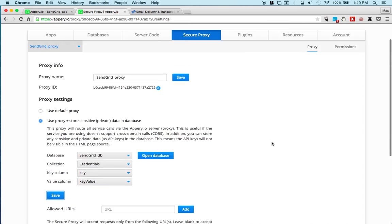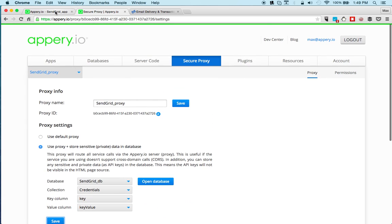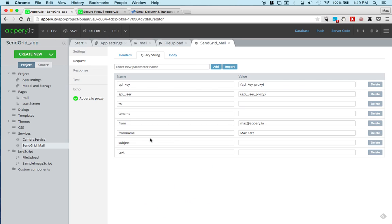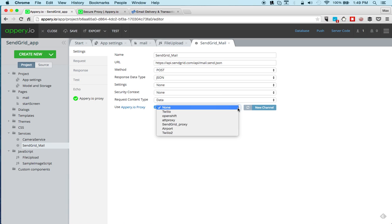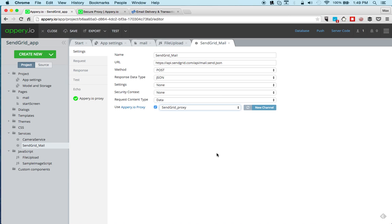Let's go back to the app and we need to tell the service to use the proxy. So we go to settings, going to click the refresh button here to get the new list of proxies, and this is the one that I just created. And that's all you need to do to configure the plugin.